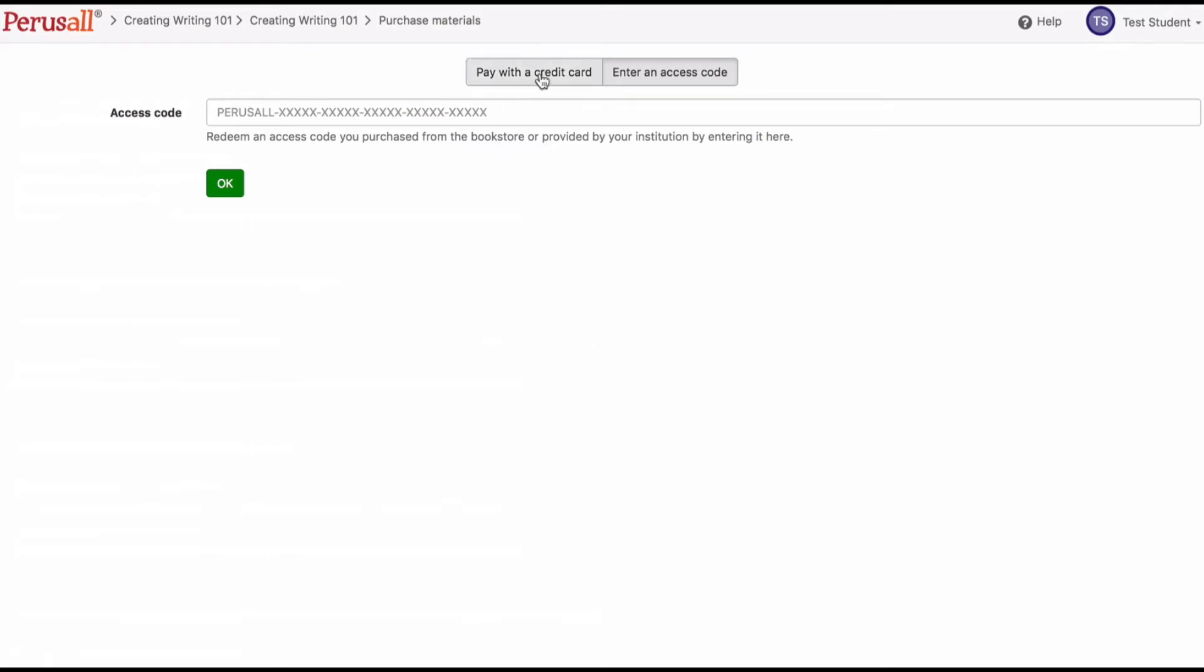If you purchase a Perusall access code, your bookstore will give you a code that begins with the word perusal. If your code does not begin with perusal, it is not a Perusall code and you should contact your bookstore to obtain the correct code. Make sure to include the word perusal when entering your code.